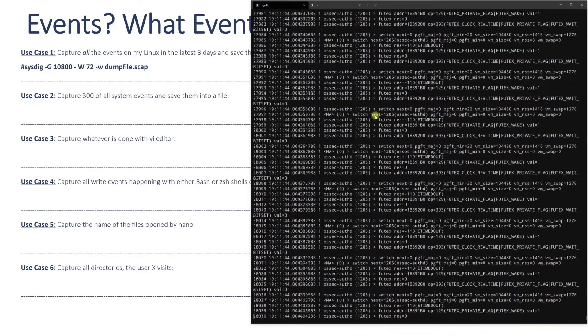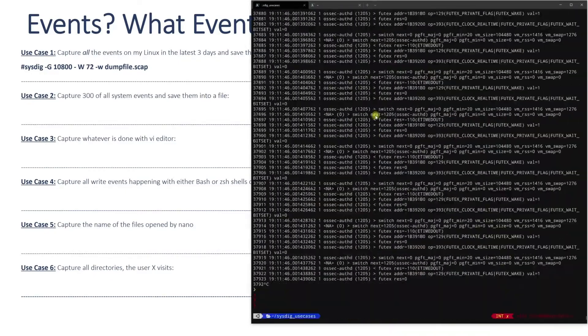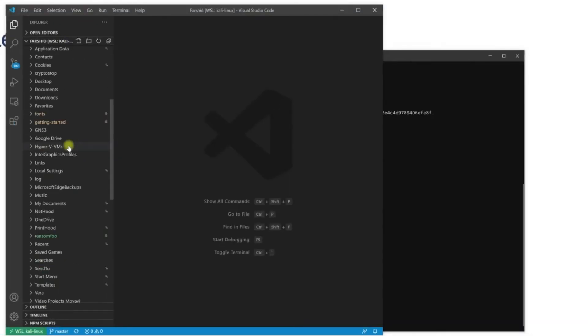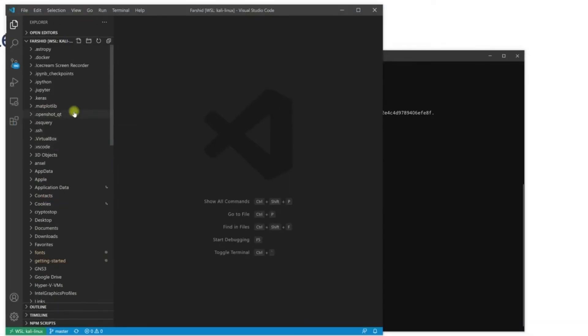So let's be honest, we both know you could learn Linux command line online for free, right? But here are four reasons you may want to take this course instead.